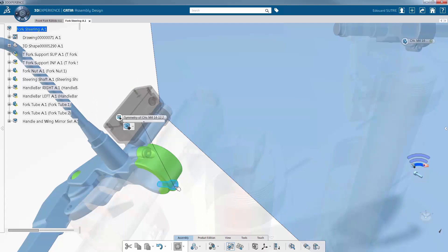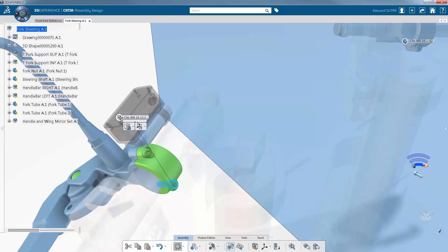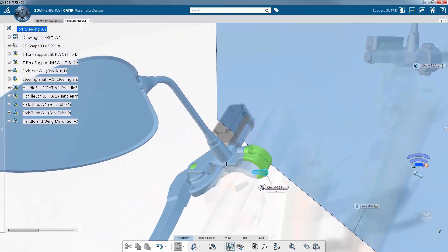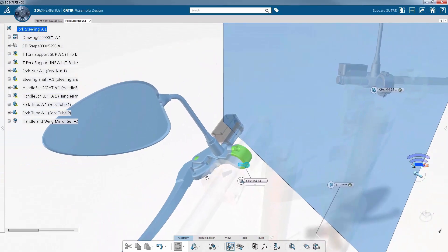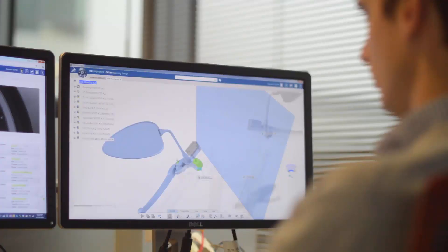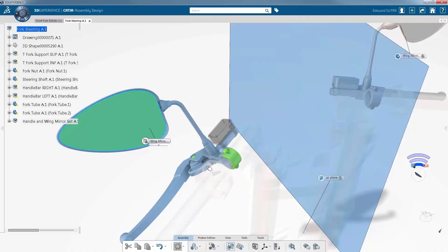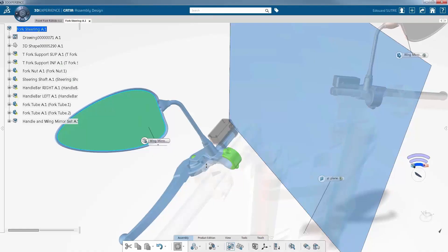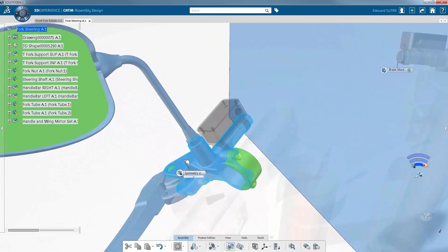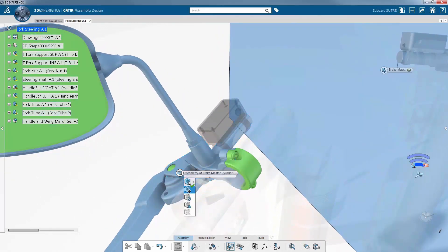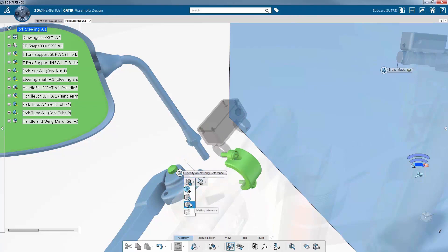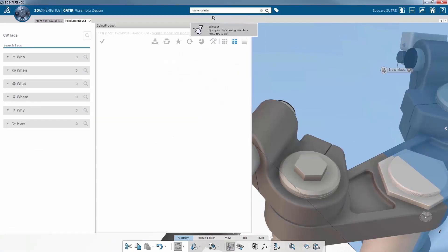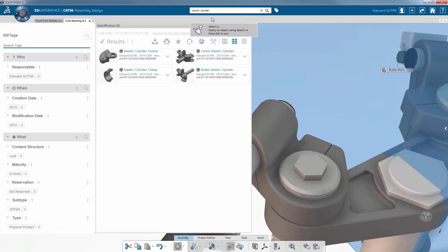When processing a symmetry, you sometimes need to replace a part on the new side with a different element. You can now assemble directly during the process. After selecting reuse an existing reference, the only thing you have to do is search for the corresponding part in the database to insert it.